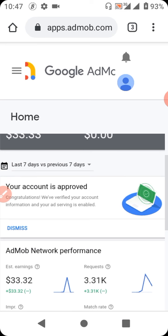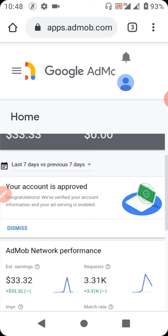Someone asks: I just created an AdMob account — must I create a reward video on that account? Reward video is for a special type of app. Not all apps and not all APKs were structured to have a reward video. There are some apps you can create a reward video on, and there are some you can't.